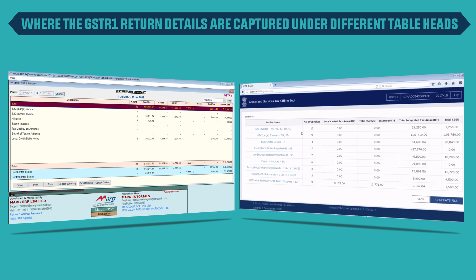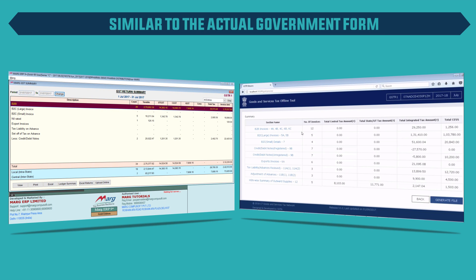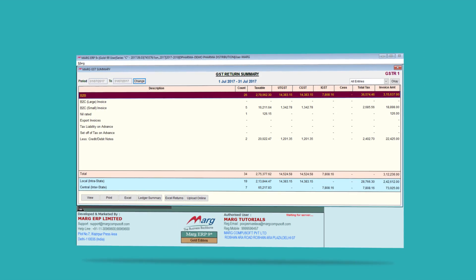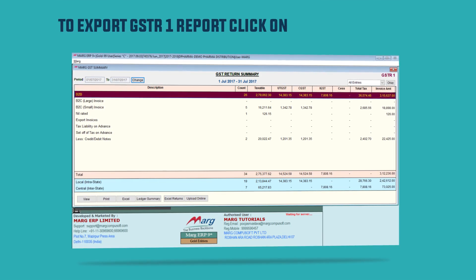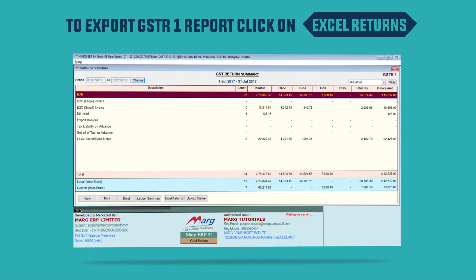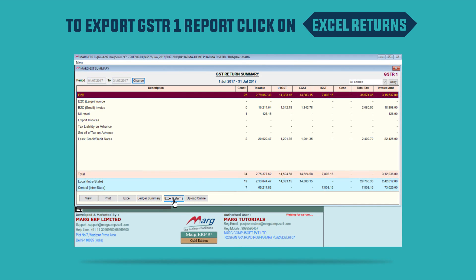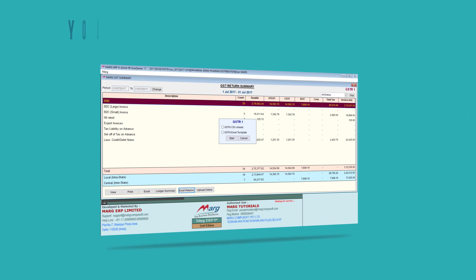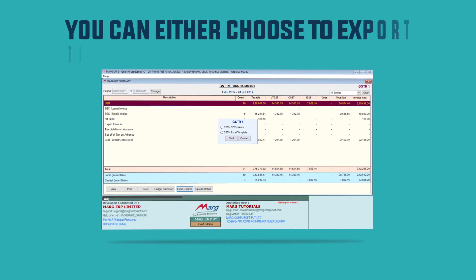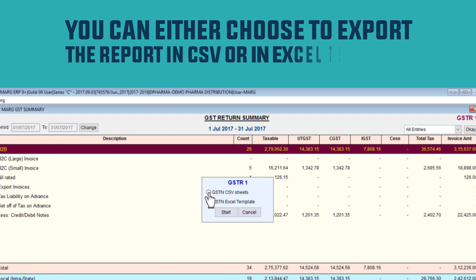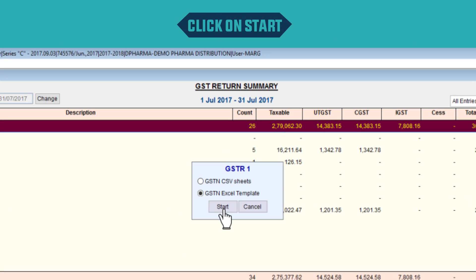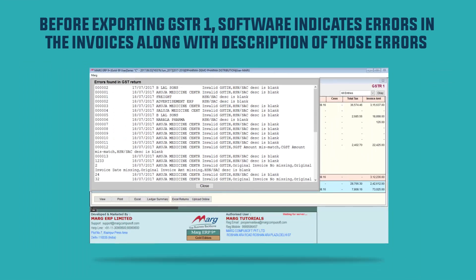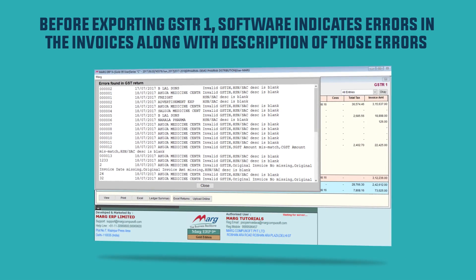The details are captured under different table heads, similar to the actual government form. To export the GSTR 1 report, click on Excel Returns. You can either choose to export the report in CSV or in Excel template, then click on Start.